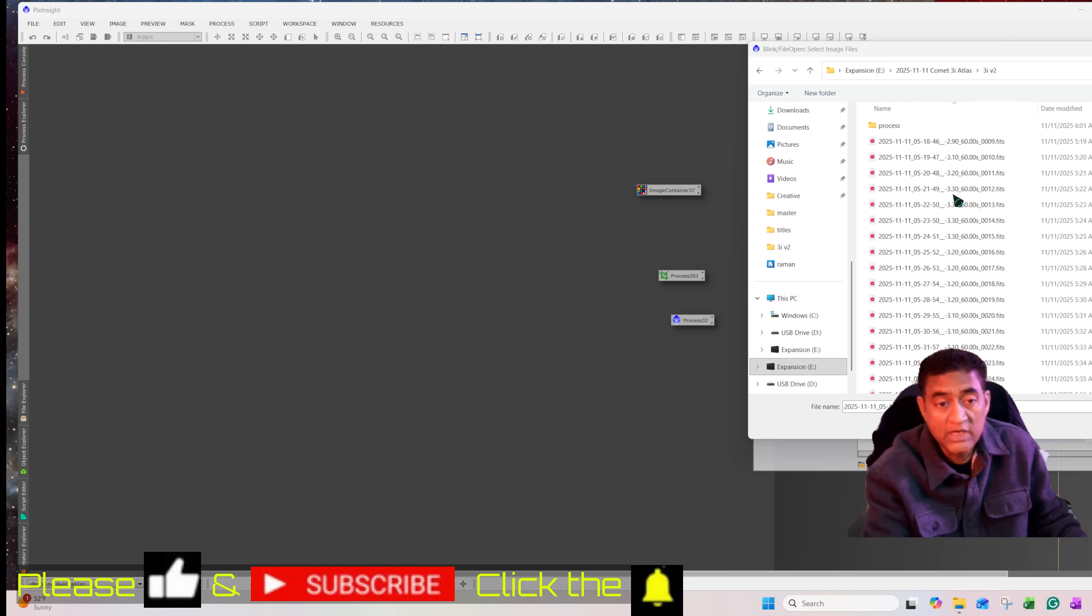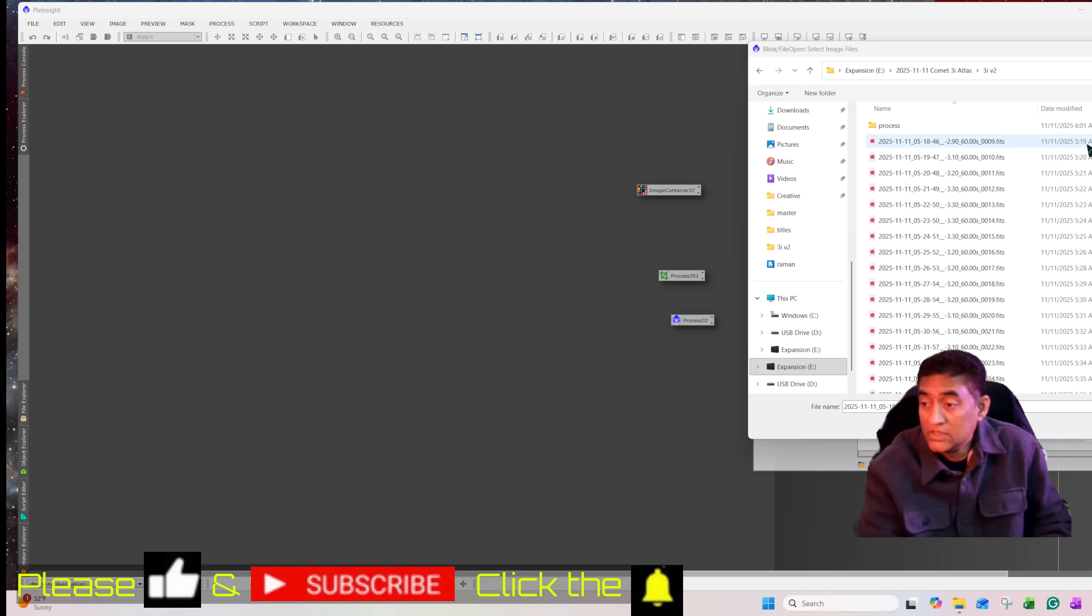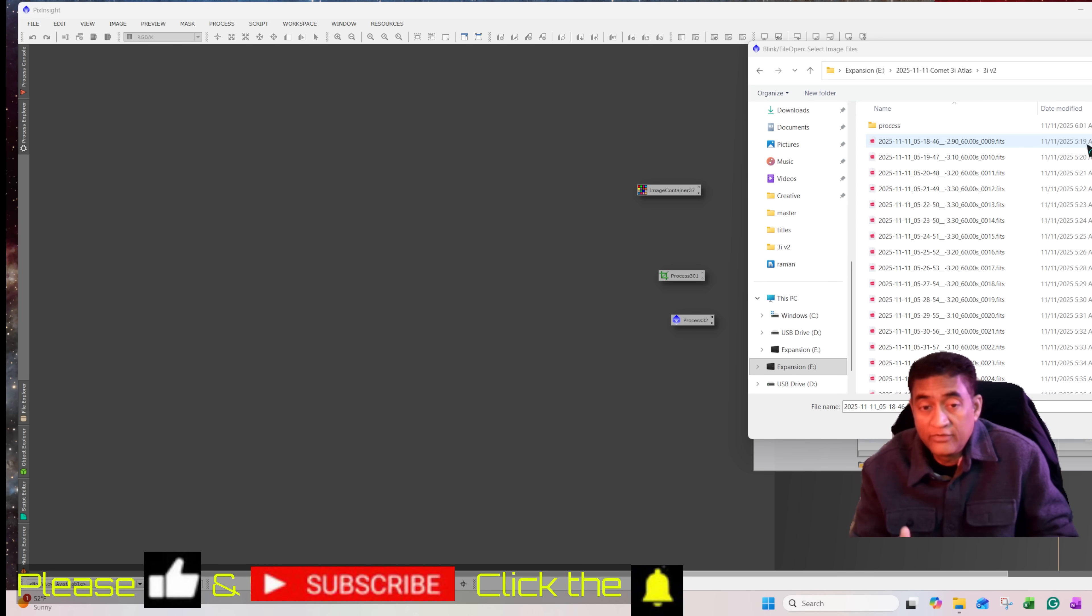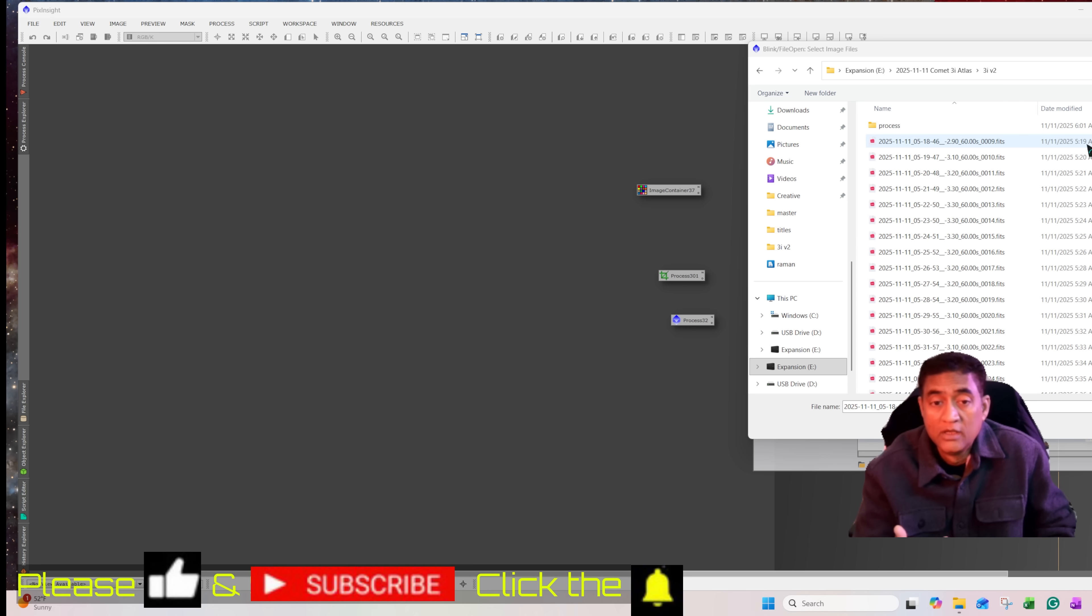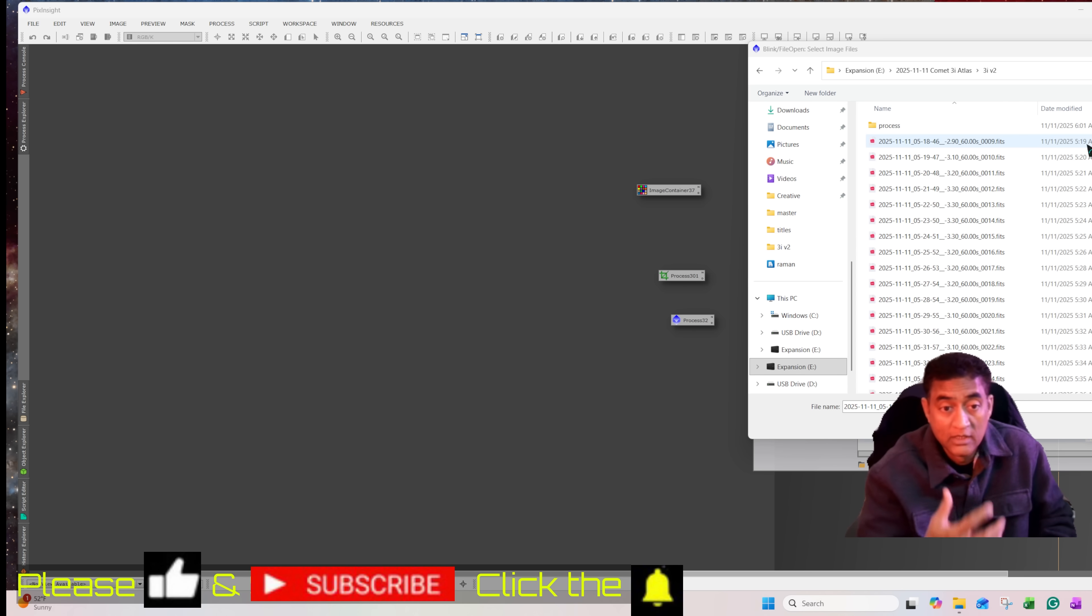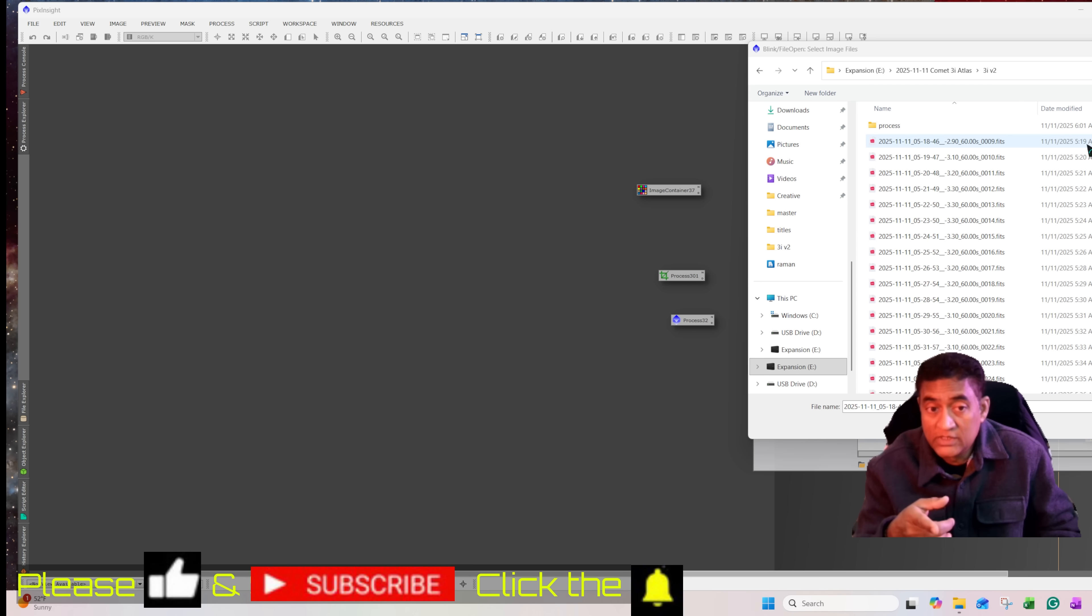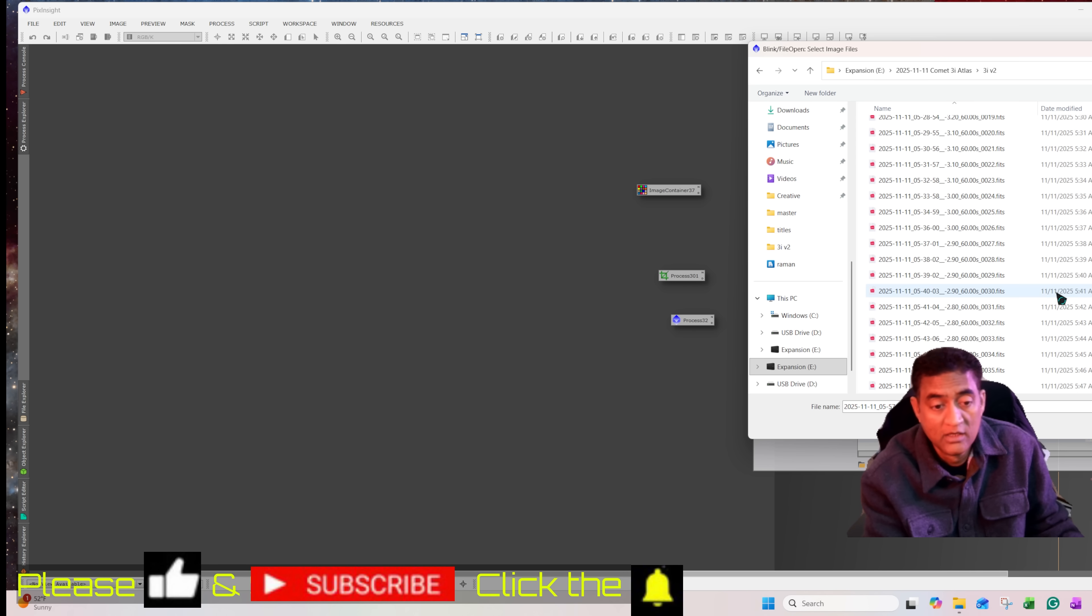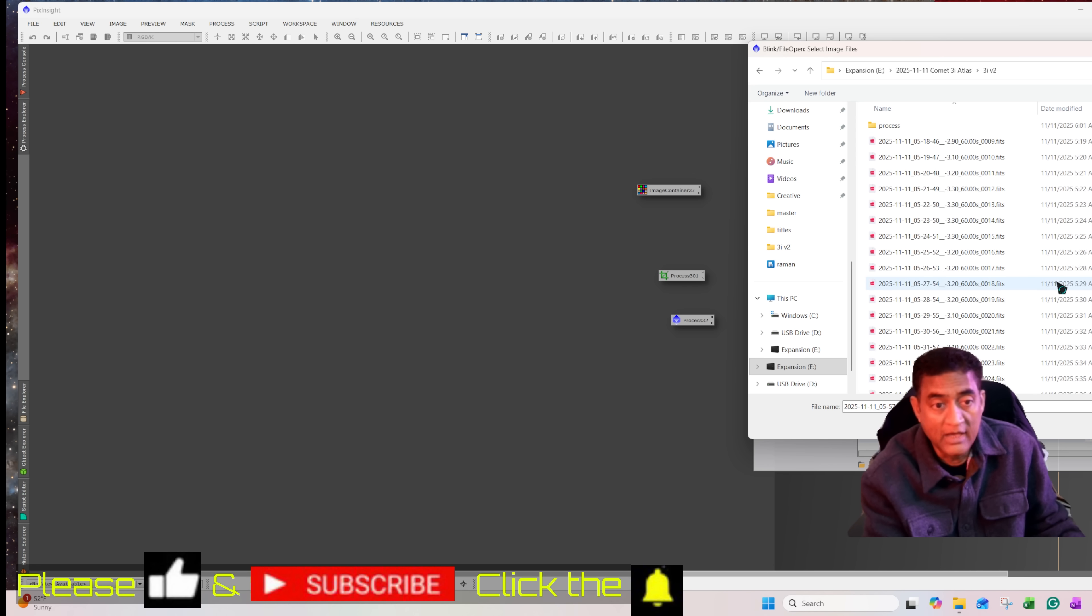So I started taking pictures of Comet 3A Atlas from 5:19 in the morning. It actually moved from 5:24, 5:30 to 5:19, 5 o'clock in the morning. So now we are getting some additional time to take pictures. I am taking 60 second exposures for this comet and I stacked those pictures and created a time lapse.